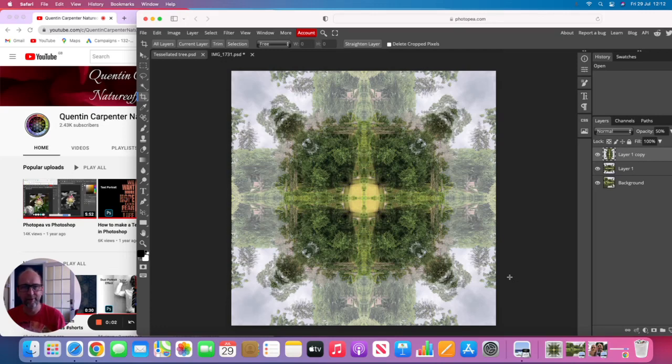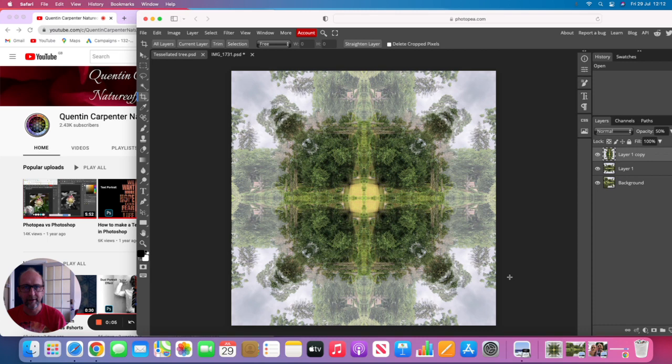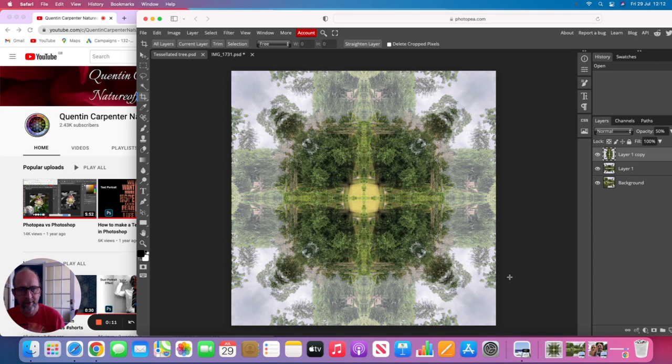Hi there and welcome to Quentin Carpenter Nature of Flowers. Today we're going to be exploring what we can do with Photopea on a Mac, and you can see a different background because we are in a different location.